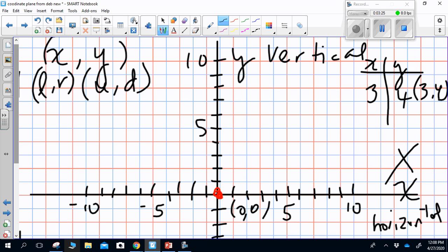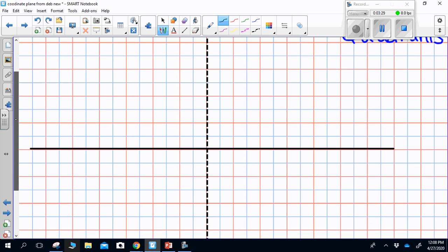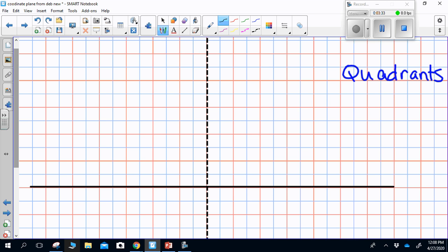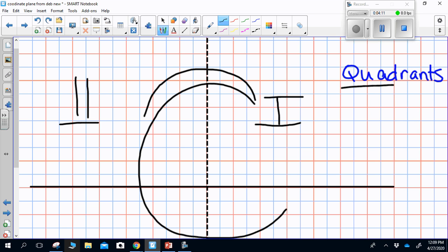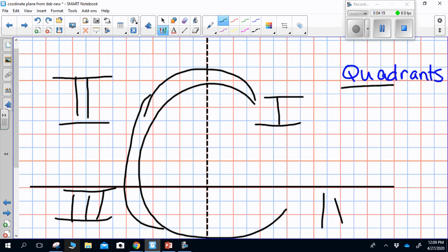Now we're going to talk about all four quadrants. Draw a small coordinate grid on your paper. The prefix 'quad' means four. The way I remember the order of the quadrants is to draw a C in the center — C could stand for coordinate grid or Cartesian plane, developed by the French mathematician René Descartes. Starting my C here in quadrant I, following it I reach quadrant II, then quadrant III, and finally quadrant IV.